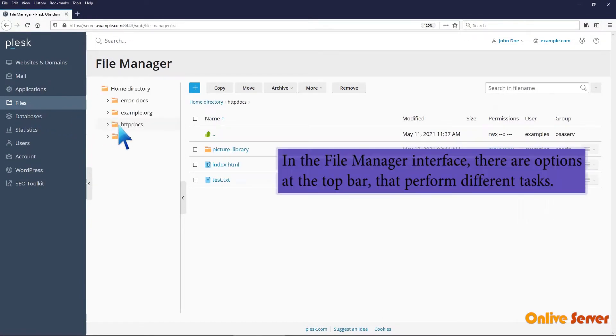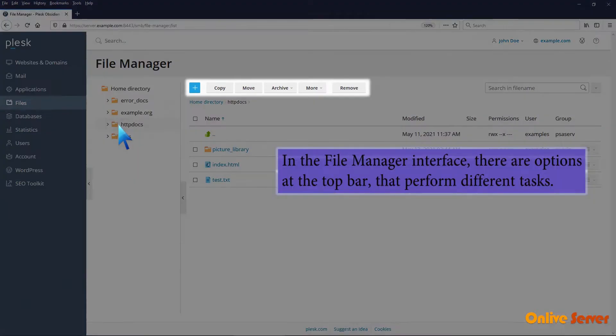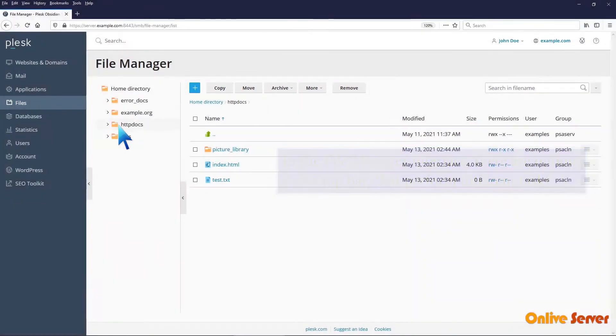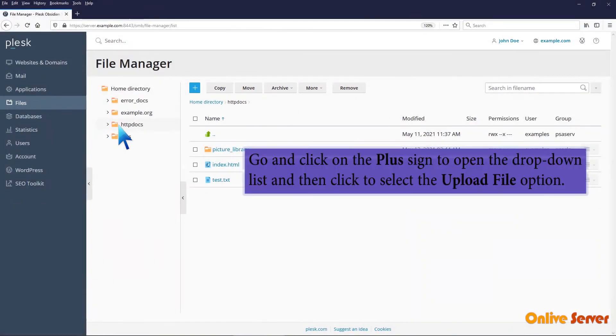In the file manager interface, there are options at the top bar that perform different tasks. Click on the plus sign to open the drop-down list, and then select the upload file option.